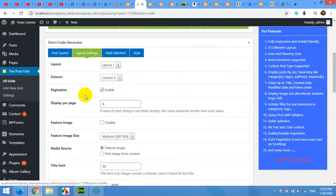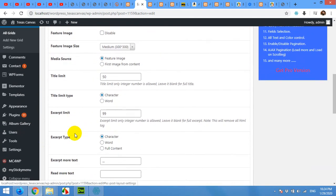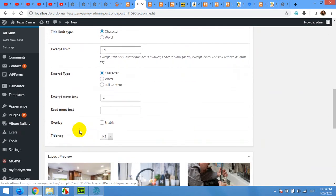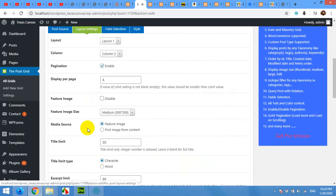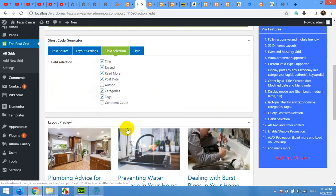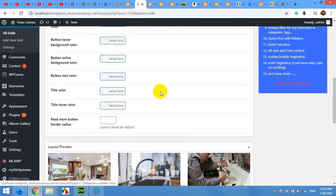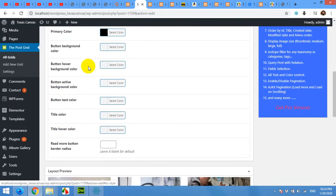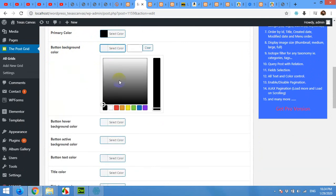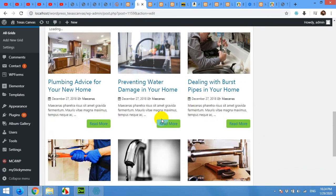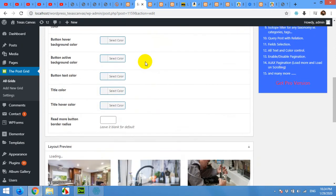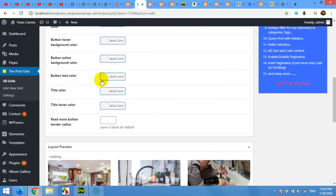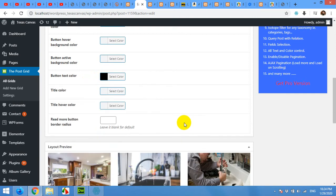Layout settings, pagination enable disable, featured image. The button text, the button active background, button over, button background color choose silver or gray, and the button text color will be black as well.